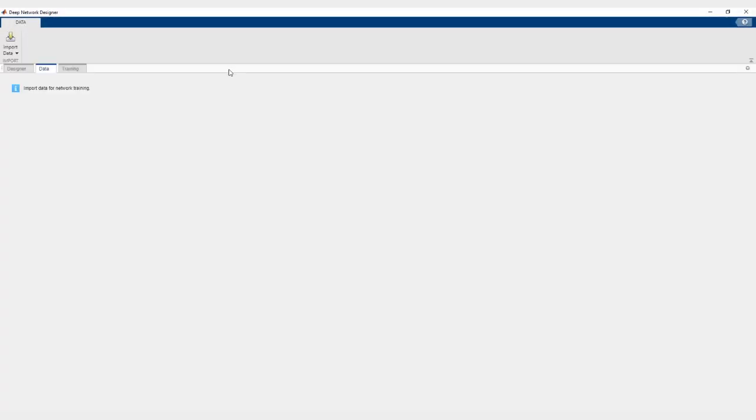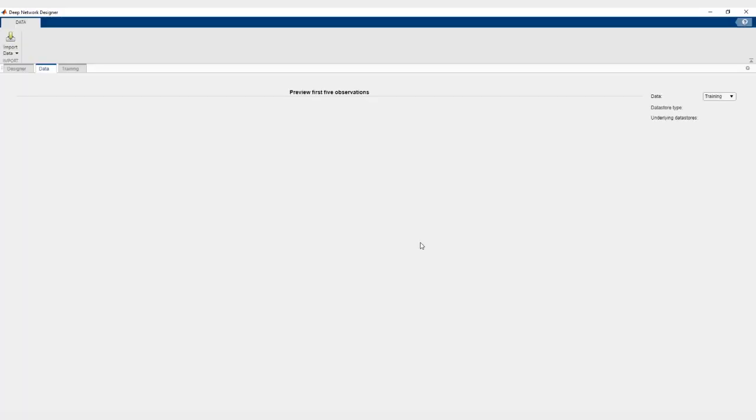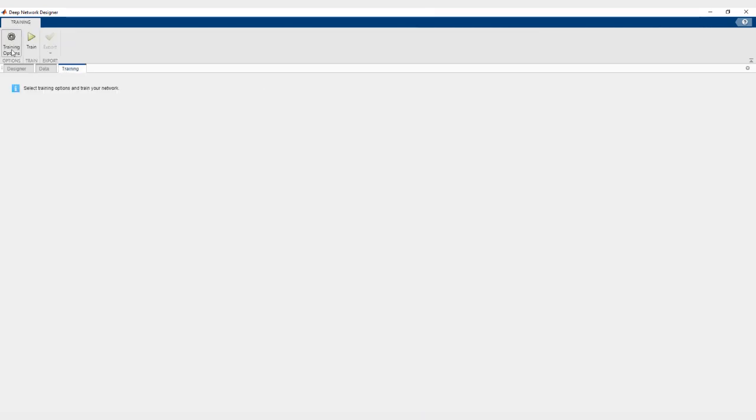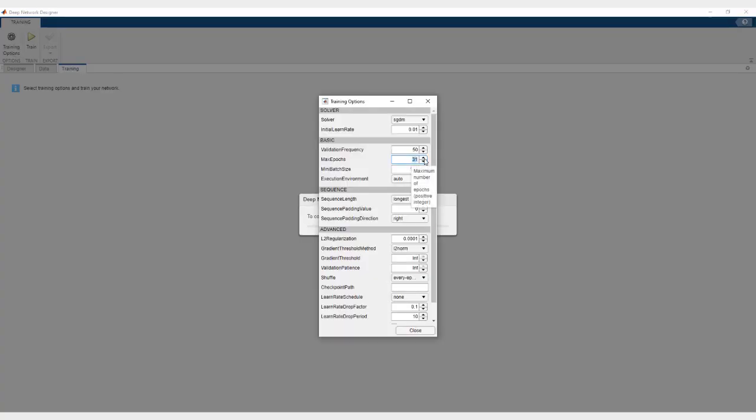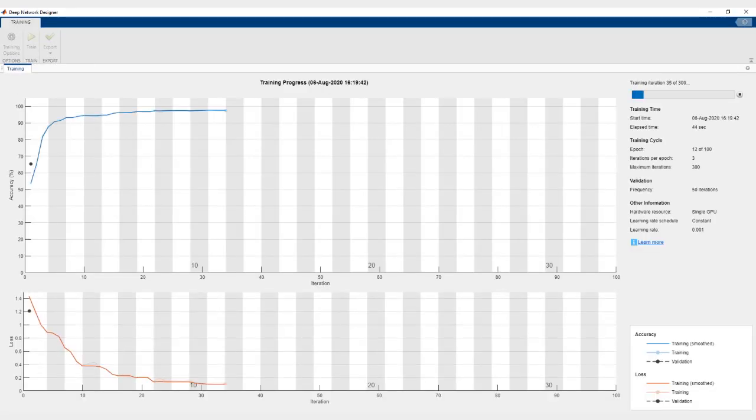This is an example of training a semantic segmentation network using Deep Network Designer. You can design the network, visualize the dataset, and set options and train the network, all in one app.